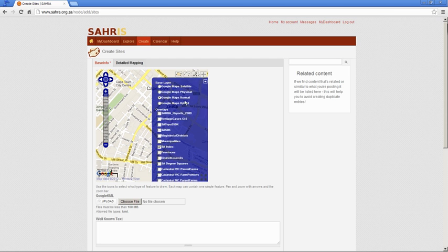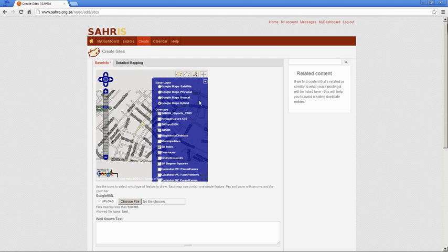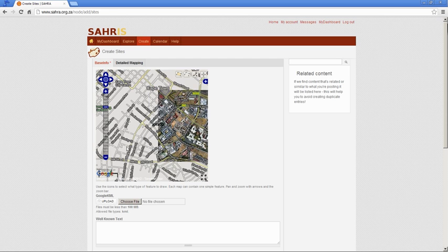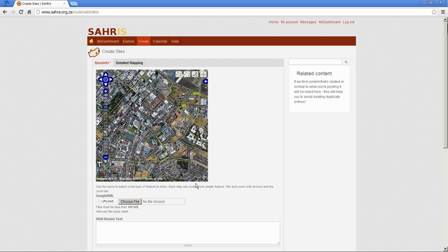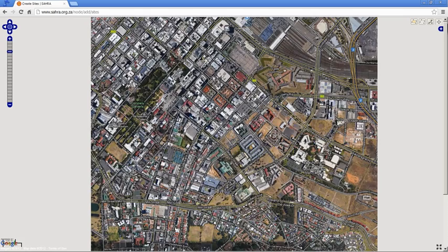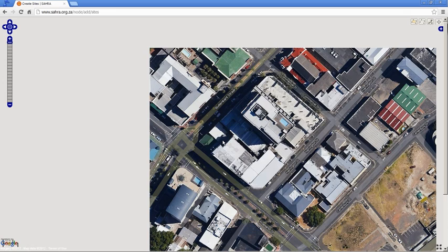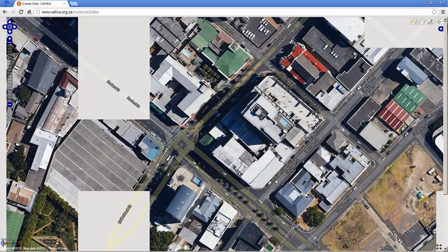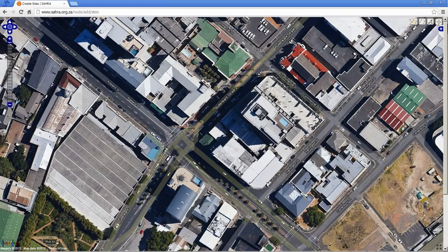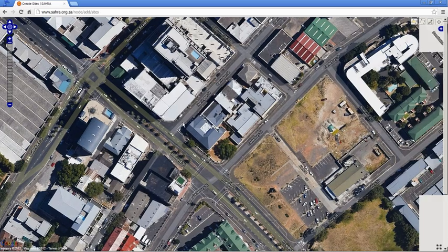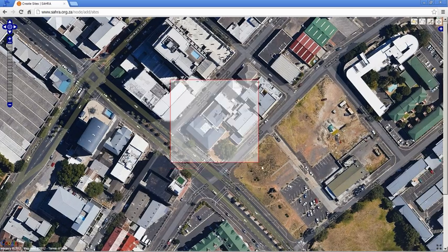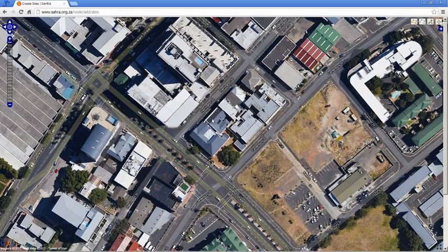Let's switch to the hybrid map, and let's zoom, make the full screen view, and zoom down into Harrington Street. There it is.